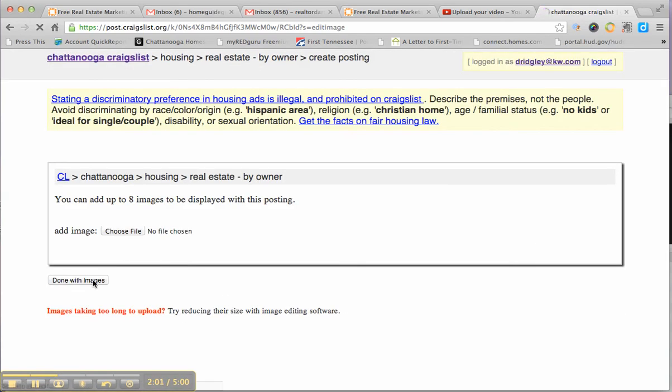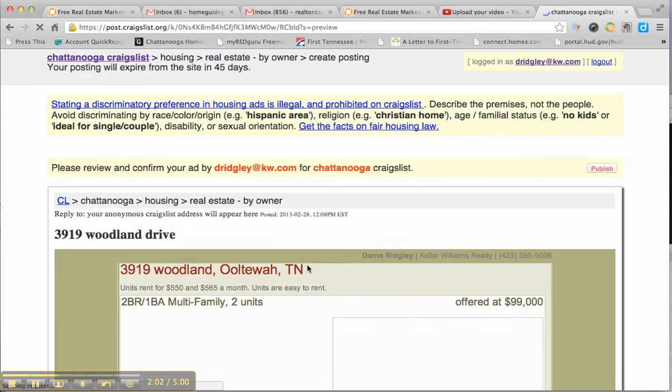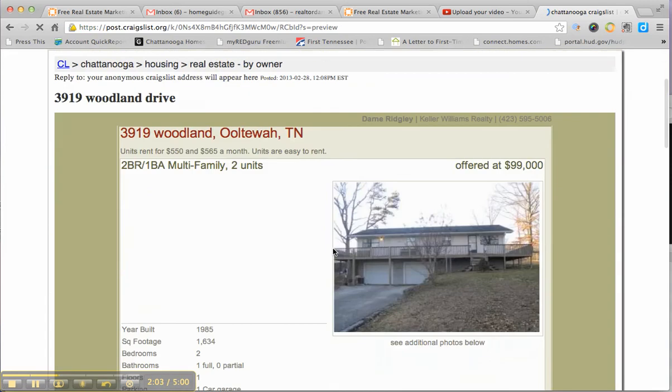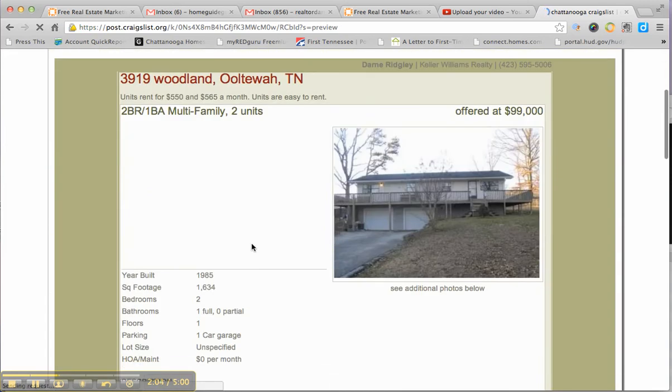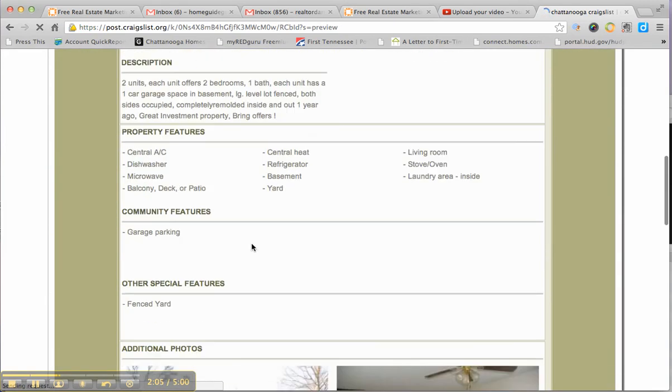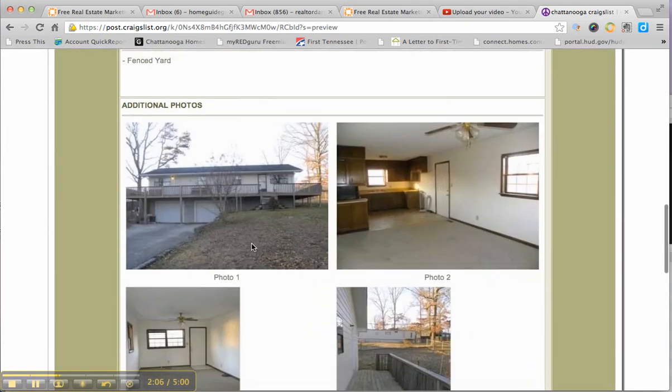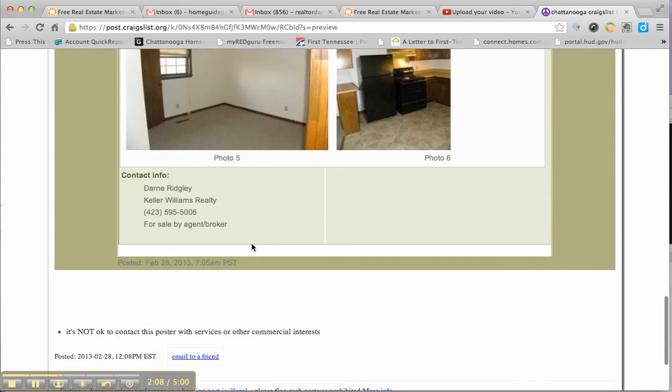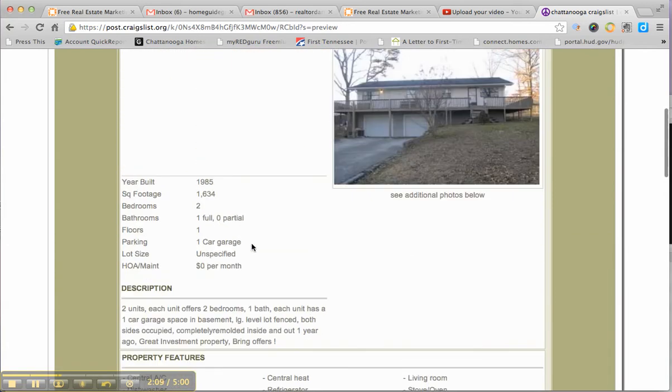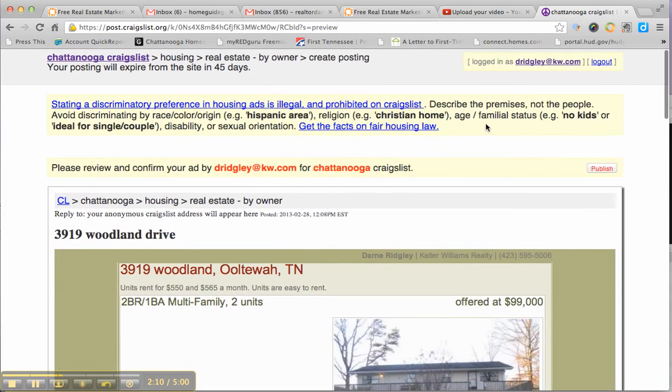You've already done the images. So you're just going to click done with images. And as you'll see, it posts a really professional looking nice ad with lots of pictures right on Craigslist for you. Makes advertising on Craigslist easy. And you hit publish.